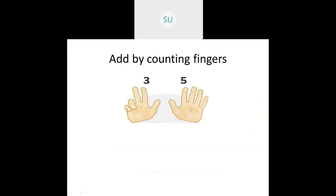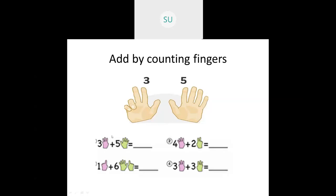Last, we have adding by counting fingers. Here in one hand they're showing three fingers and in another hand five fingers. So five plus three: hold five, then count six, seven, eight. Five plus three is eight. However many numbers I give, that many fingers you hold. Three plus five is the same — it is eight. Then four plus two: hold four in one hand and two in another, count four, five, six. Four plus two is six.